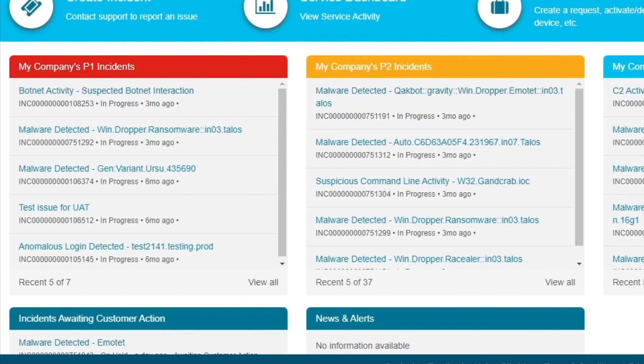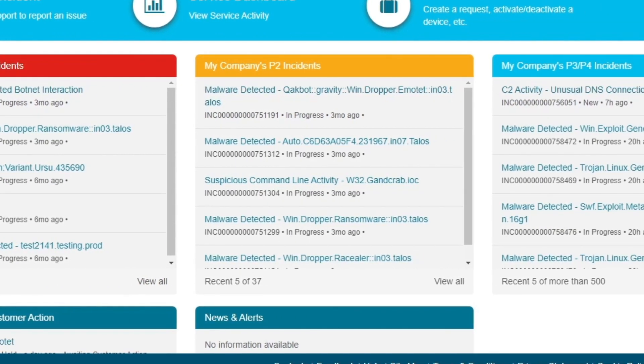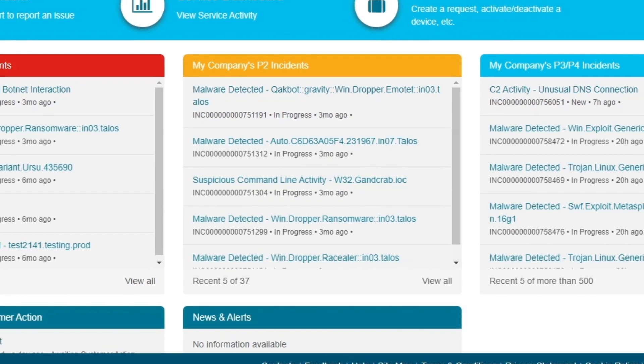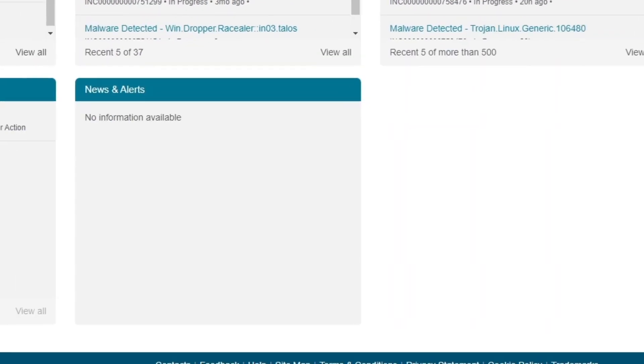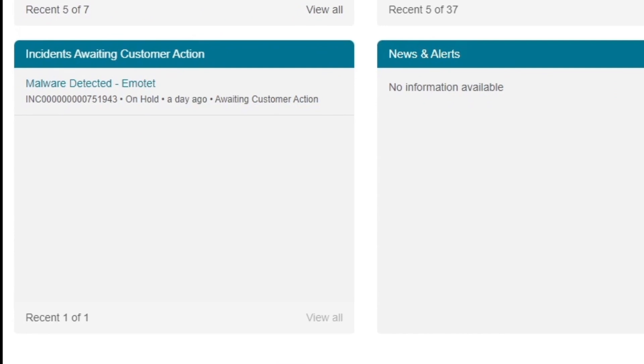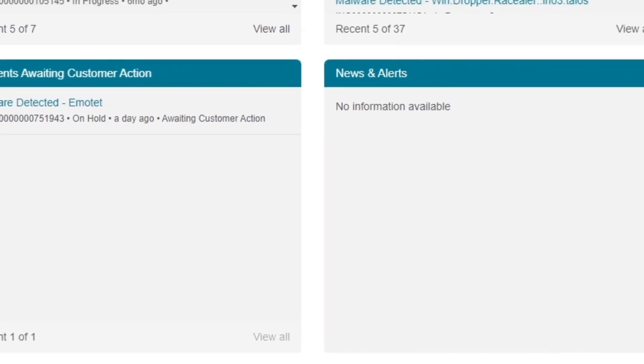Priority 1, Red, Priority 2, Yellow, and Priority 3 and 4, Blue. Most critical is the section directly below P1 Incidents. It lists all the incidents awaiting customer action. Users may take automated response actions from within the ticket to immediately contain or mitigate the threat. These tickets remain on hold until action is taken or the incident has been resolved.